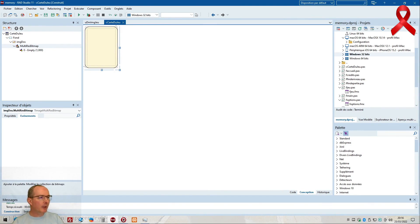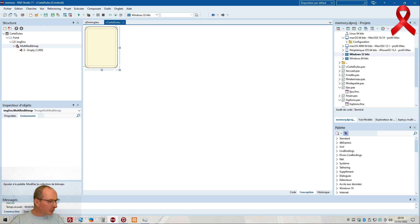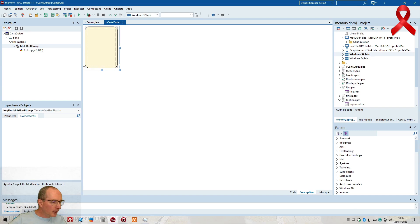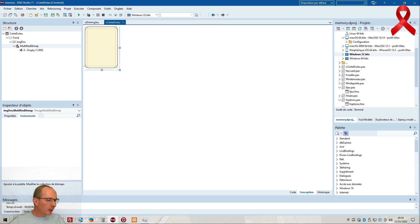Merci pour les follows. Salut à tous en tout cas. Je ne suis pas du tout du côté data-ingénieur en SQL Python, mais ça reste très intéressant.